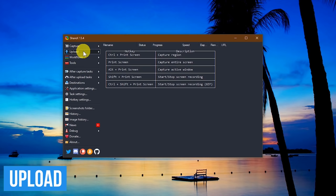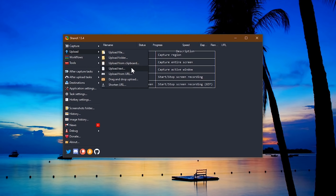When you go to upload, you have several choices. To do it manually, click on upload. The choices are upload file, upload a folder, upload from your clipboard, upload text, upload from your URL, drag and drop and upload, and shorten URL.